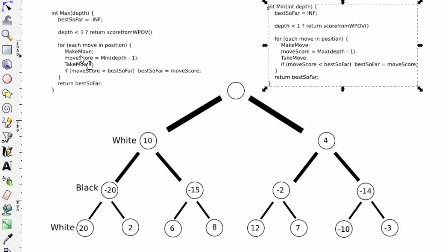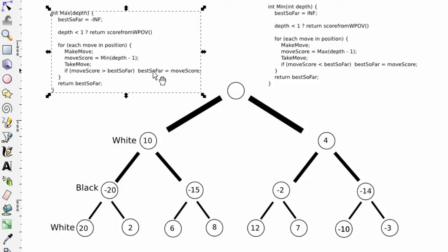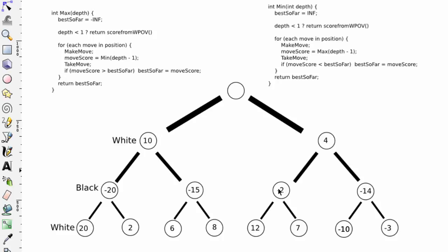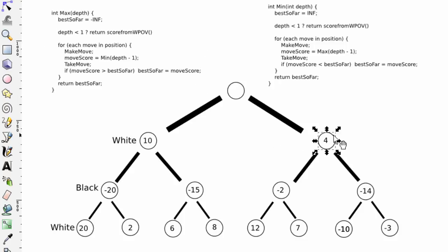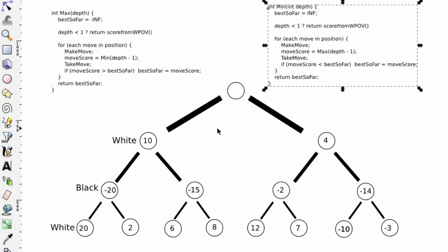So now we'd be back in max, and the first move would have returned the minus 20 that we looked at when we walked through the tree. Well, it's better than our best so far, so best so far will be set to the minus 20. And then we'd do exactly the same, walking through the tree as we did previously, except now I think we ended up returning the minus 14. This would be better than the best so far in the max. It would replace the minus 20, and the best score would be the minus 14, and that's the score we'd return. So this walks through the tree for white and black in exactly the same way that we walked through by hand.